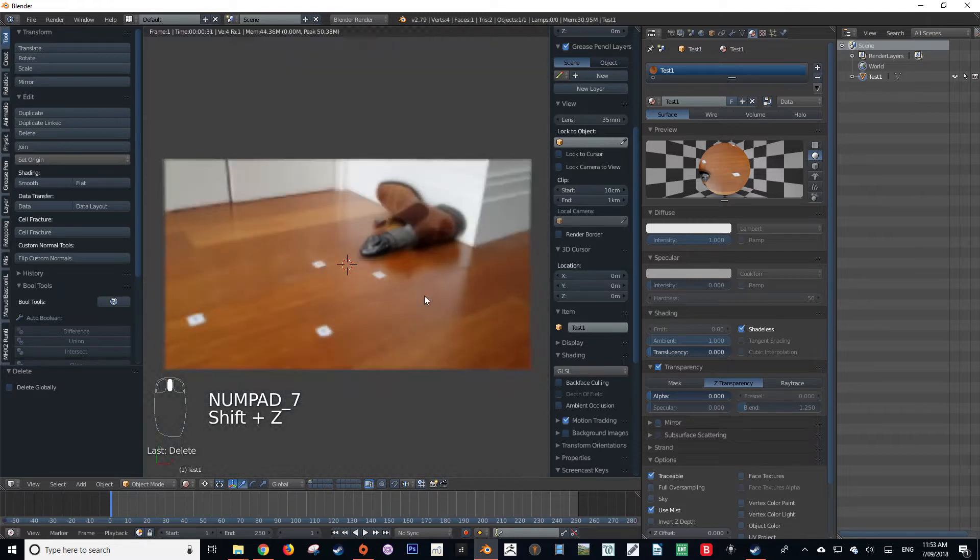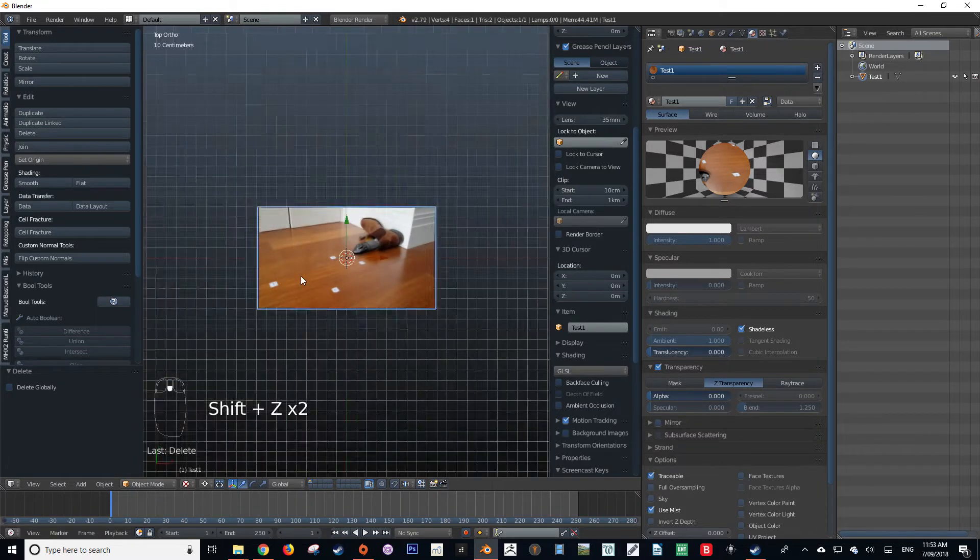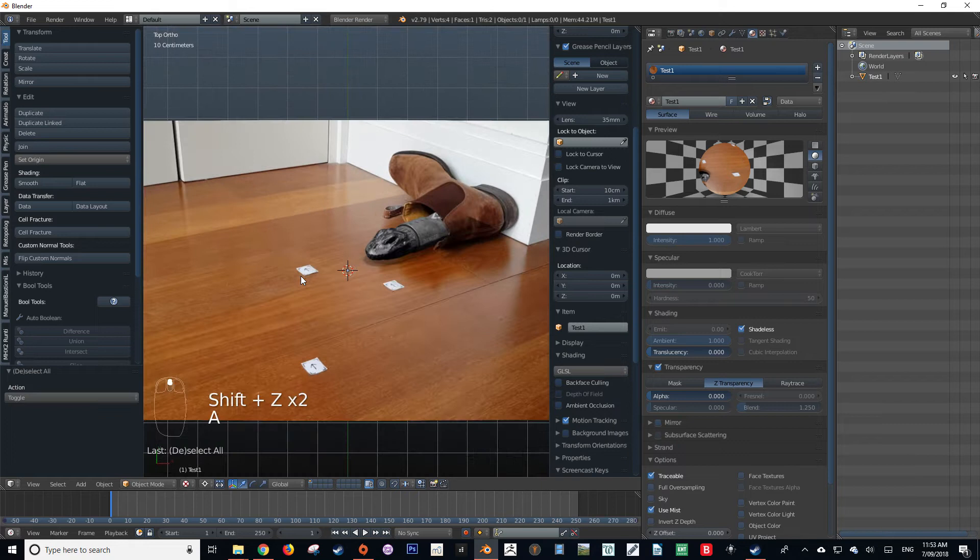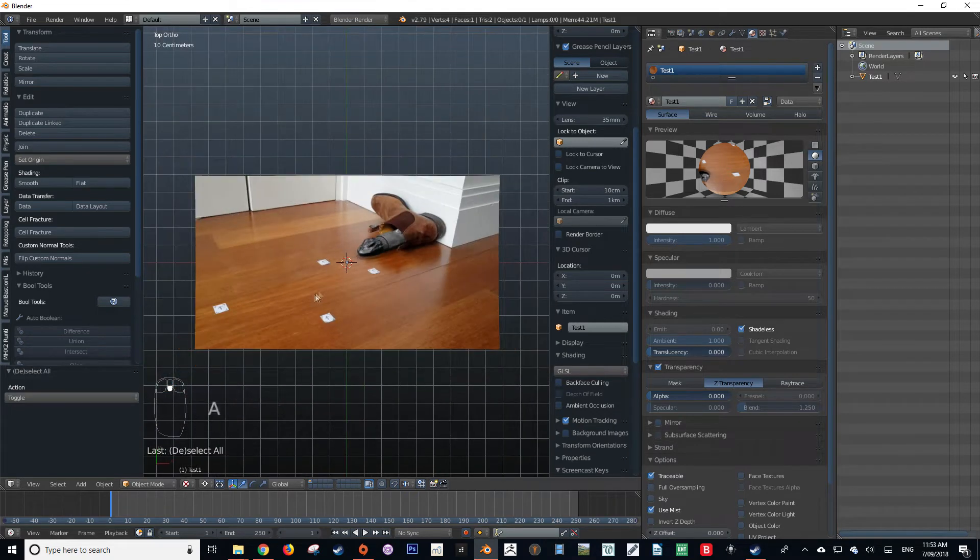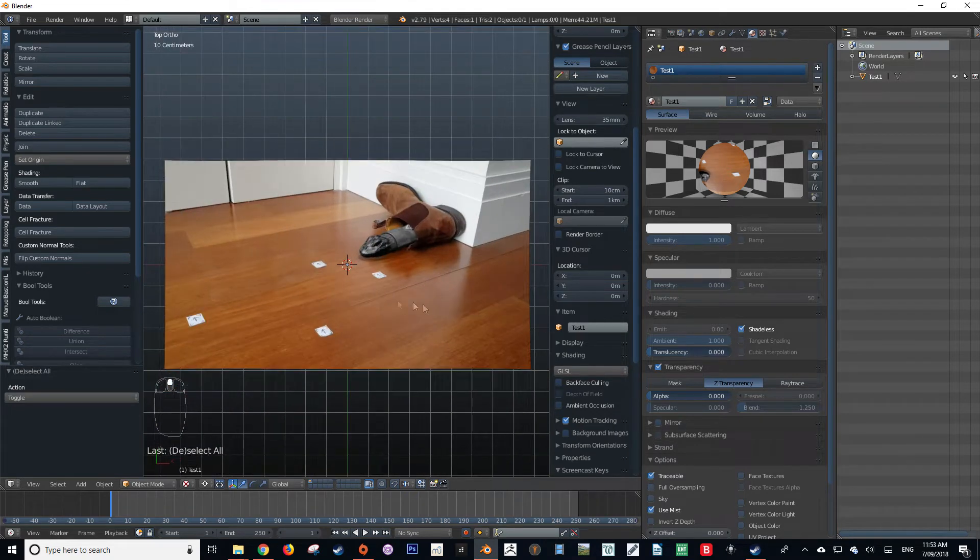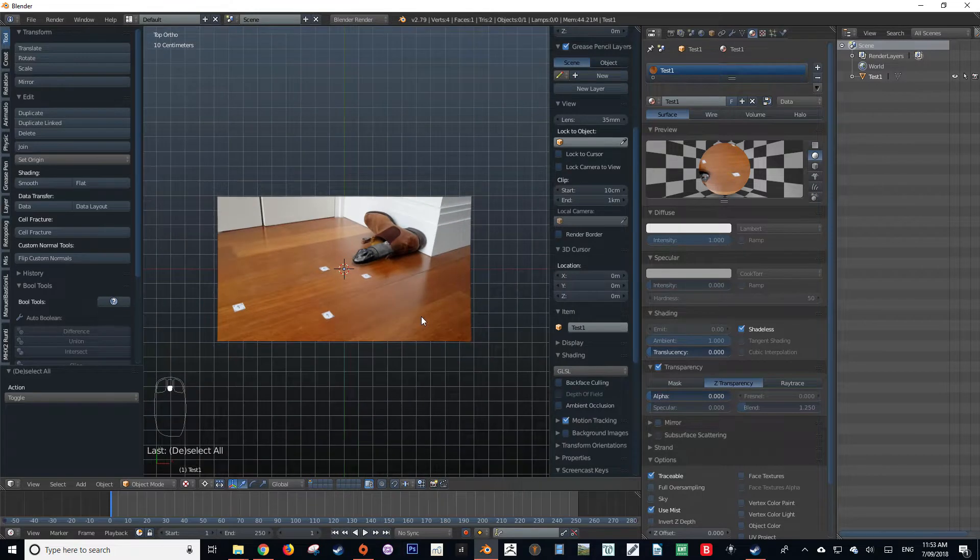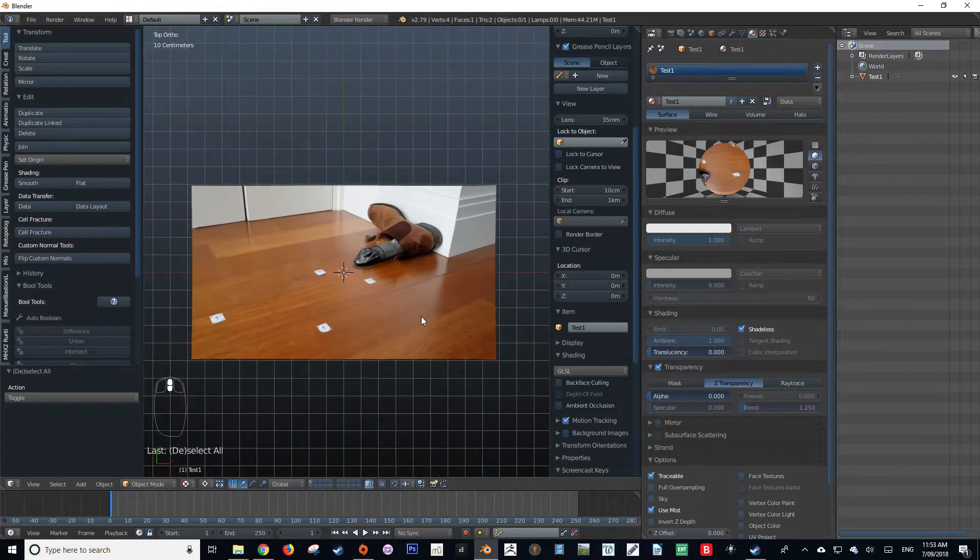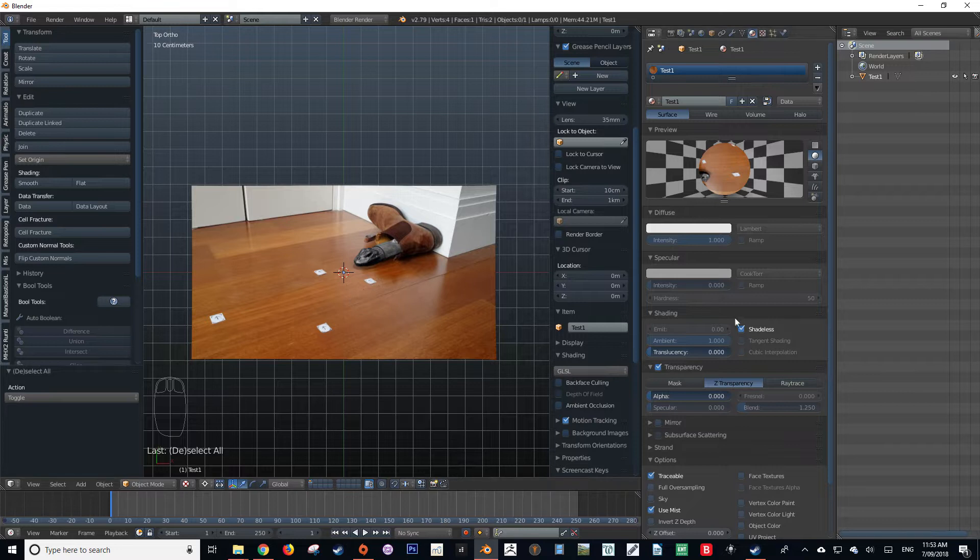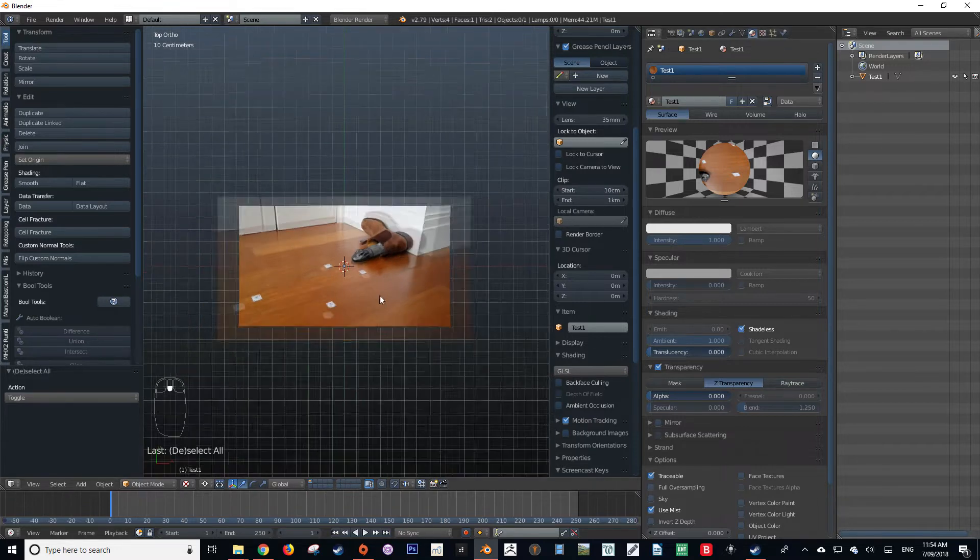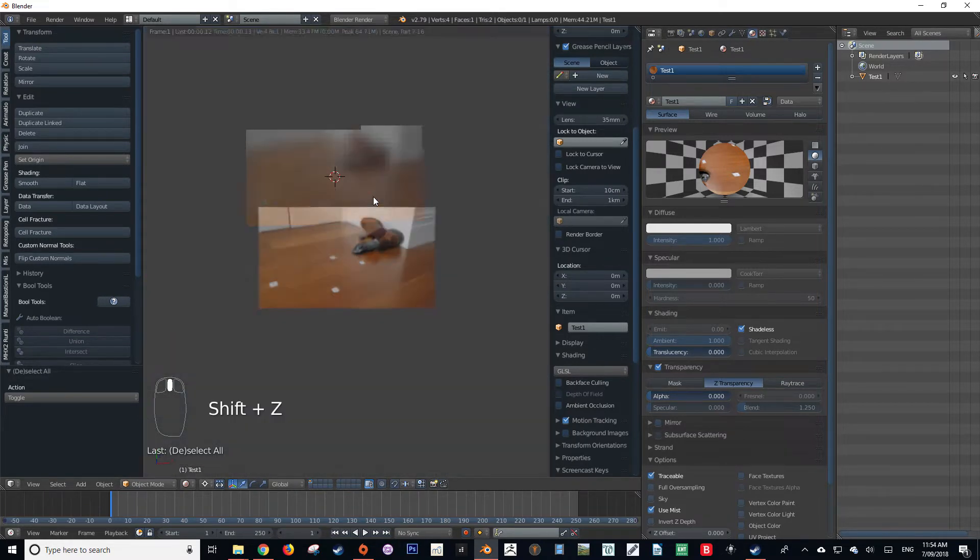For those of you who don't know, shadeless materials are a type of material in the Blender render or the Blender internal render engine which essentially means that the material is not affected by lighting at all and displays the image or the texture on it as if it was shadeless.